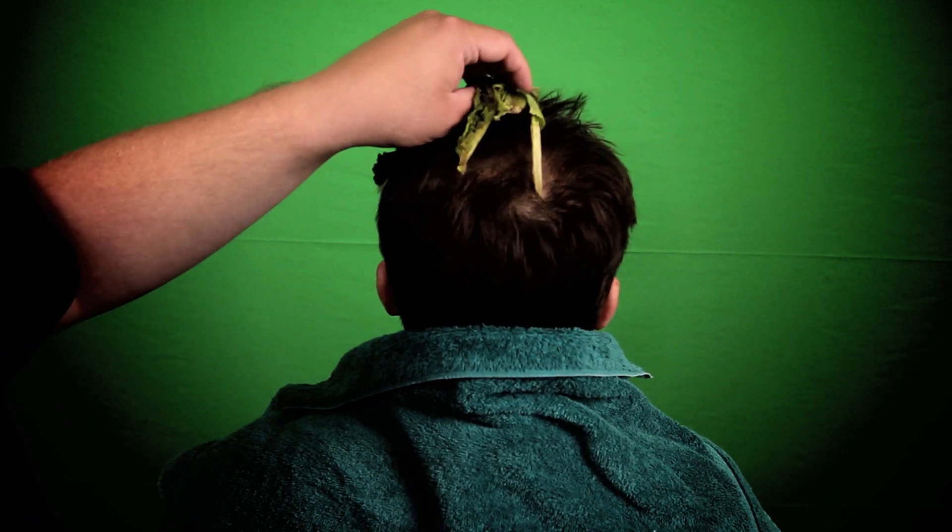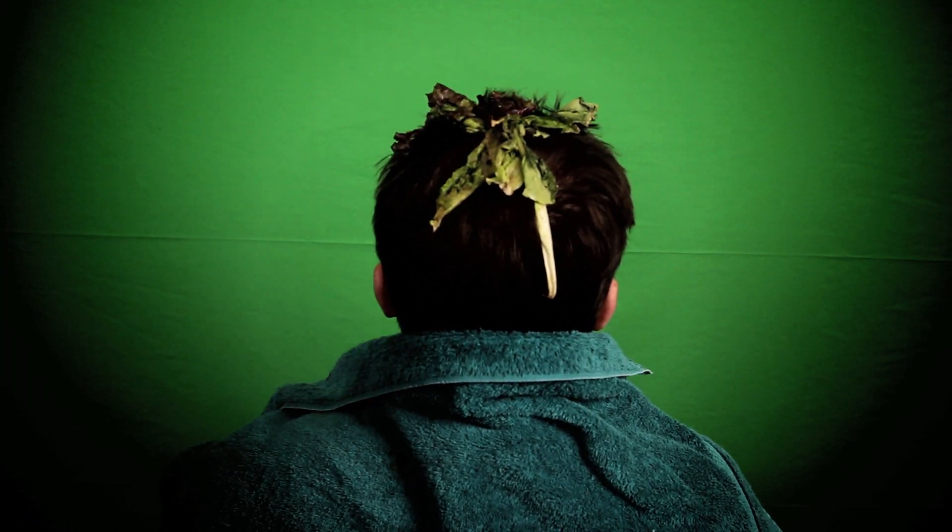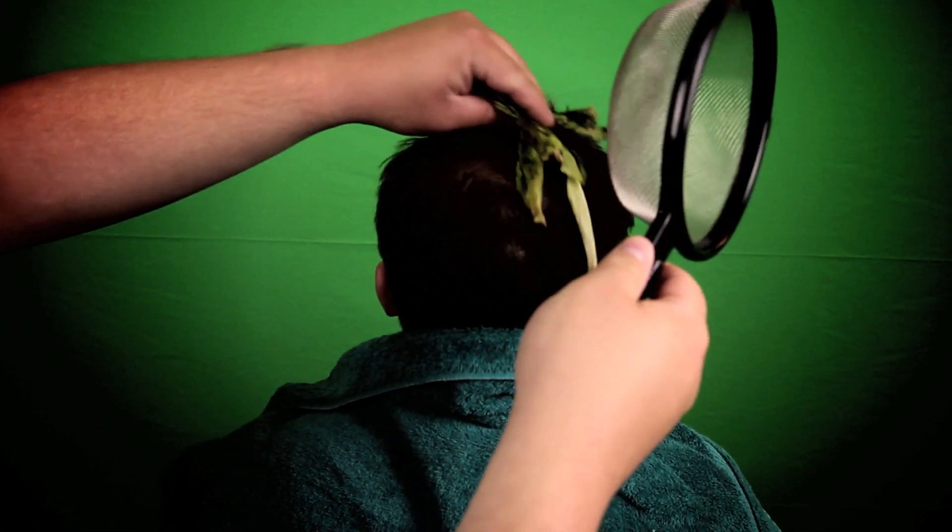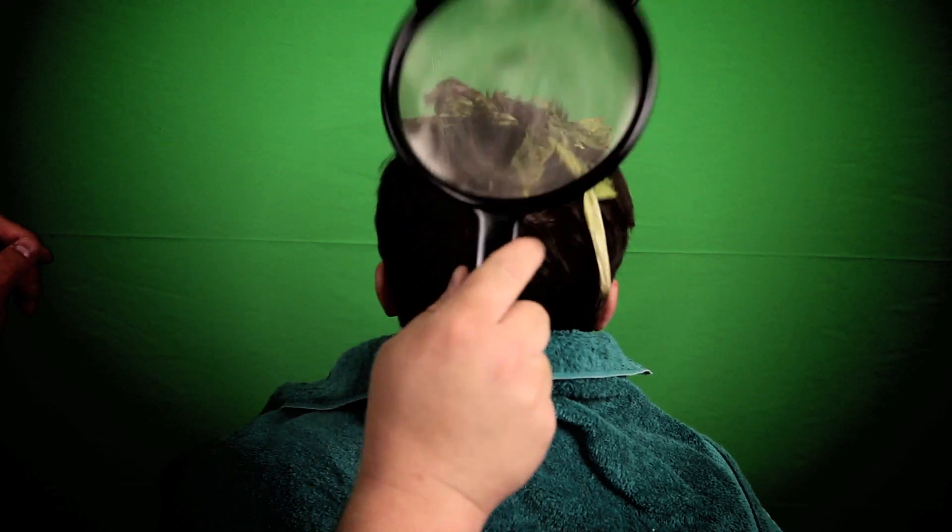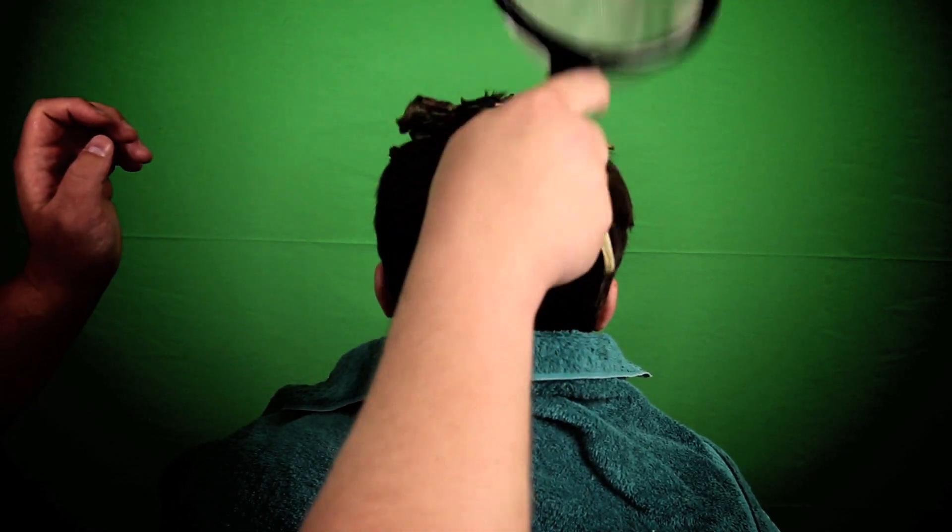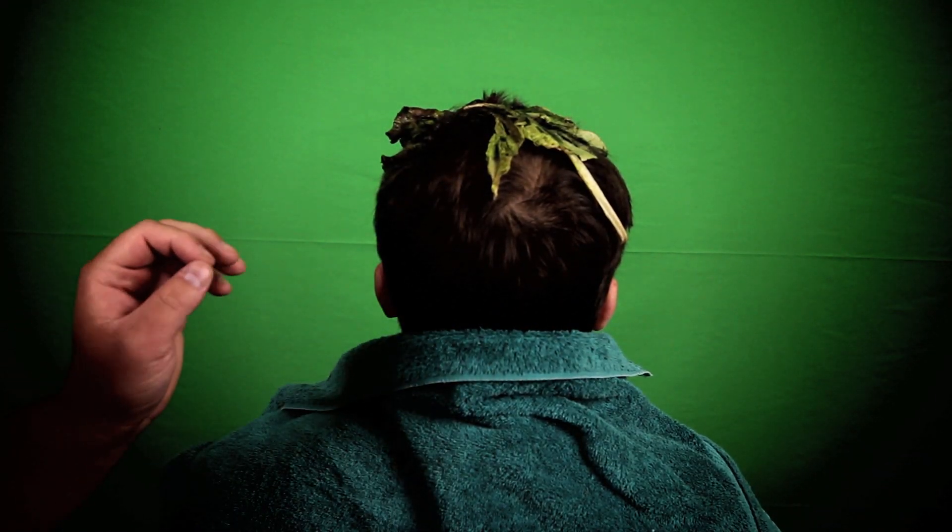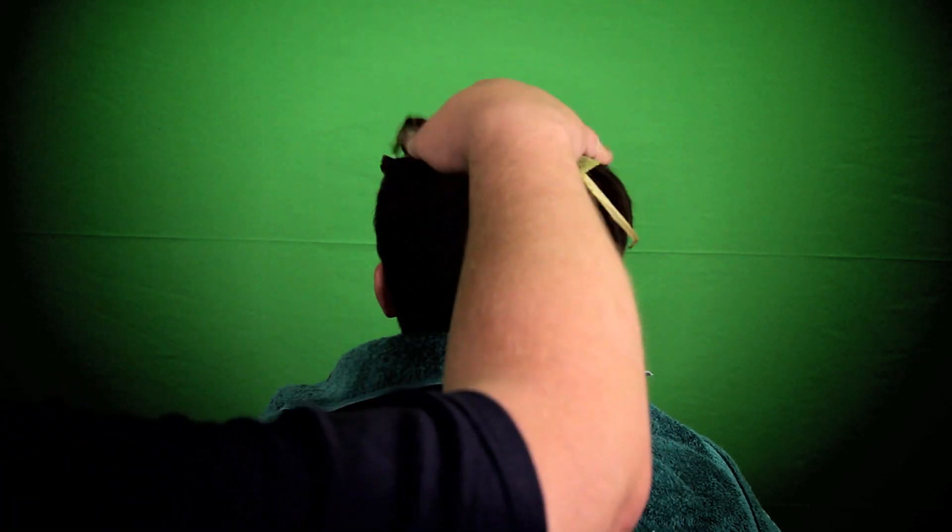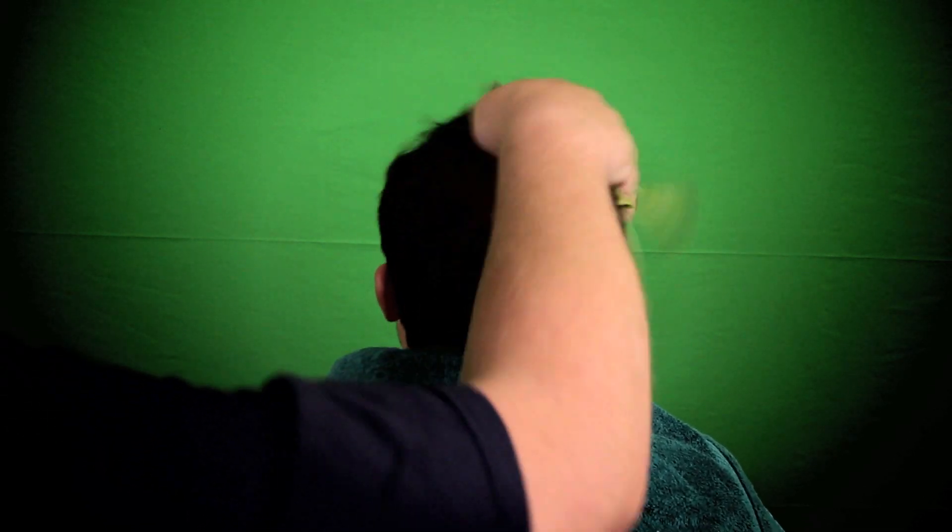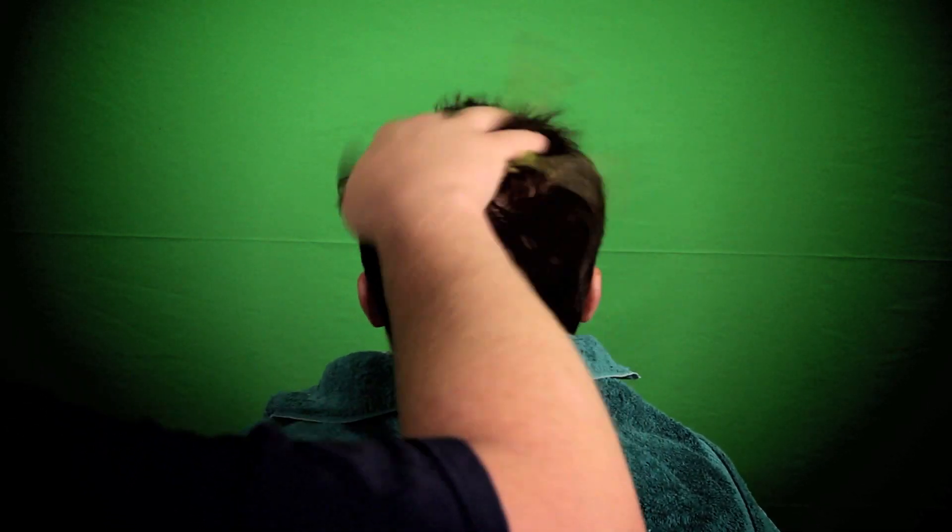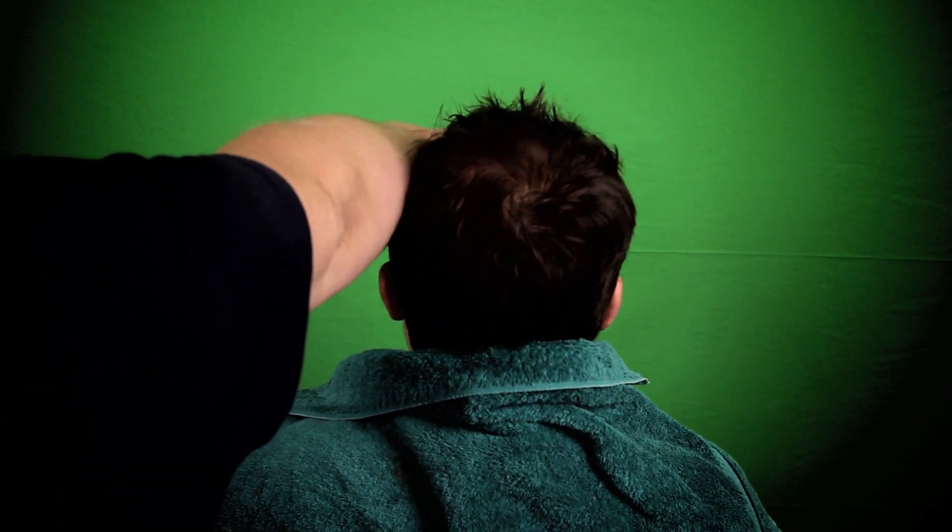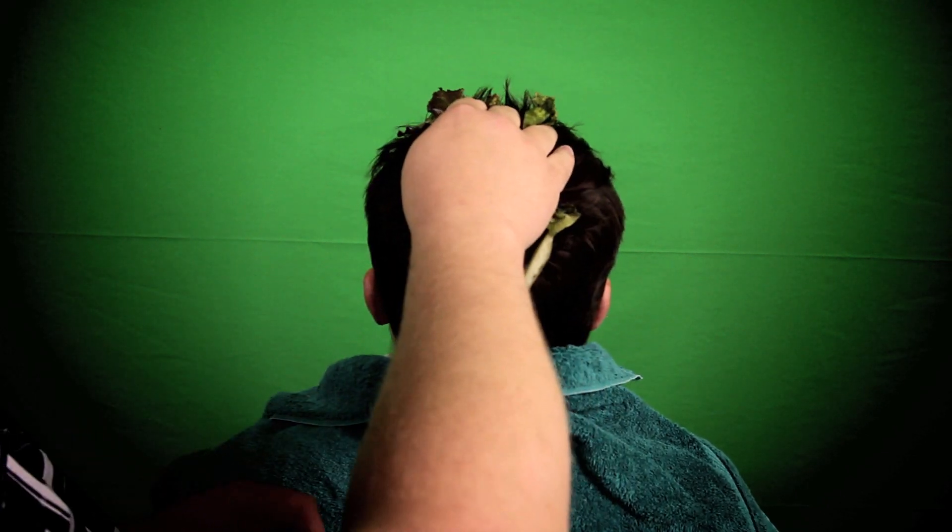If the lettuce begins to fall, make sure to move it back to the center of the head. Now we will rub the lettuce all over the head. And a little on the face. They may not like that.